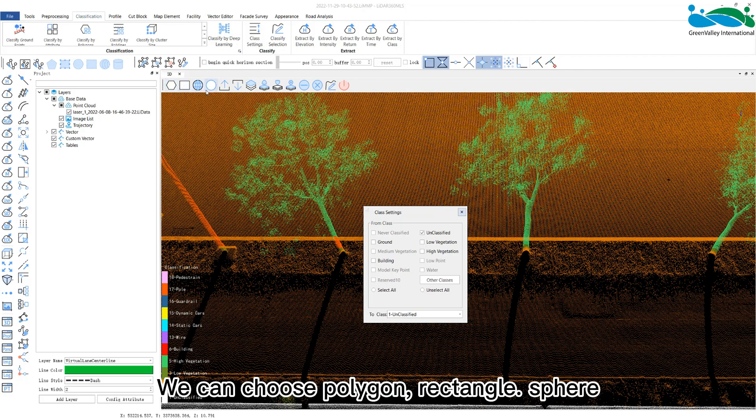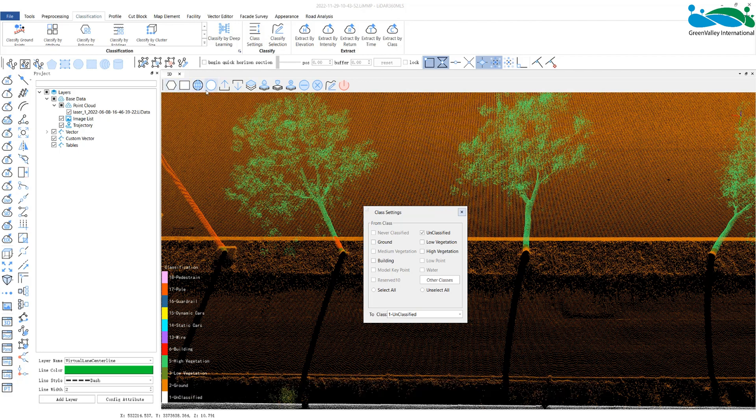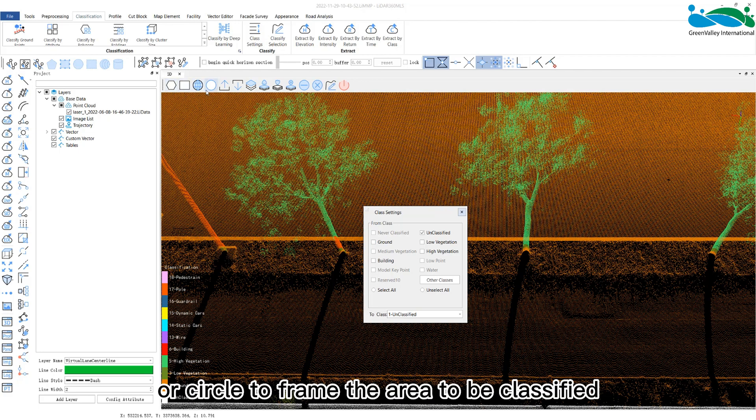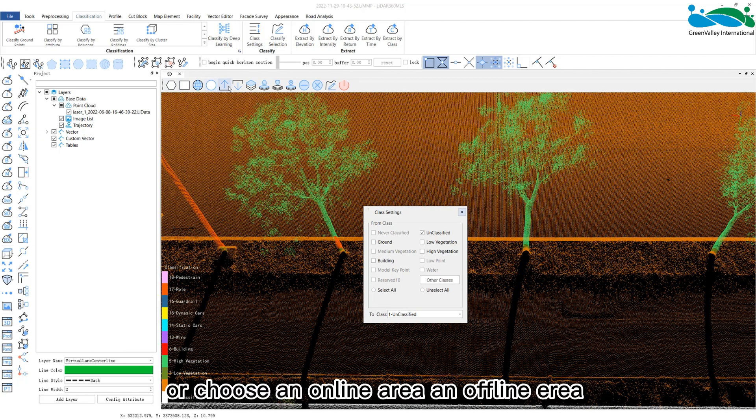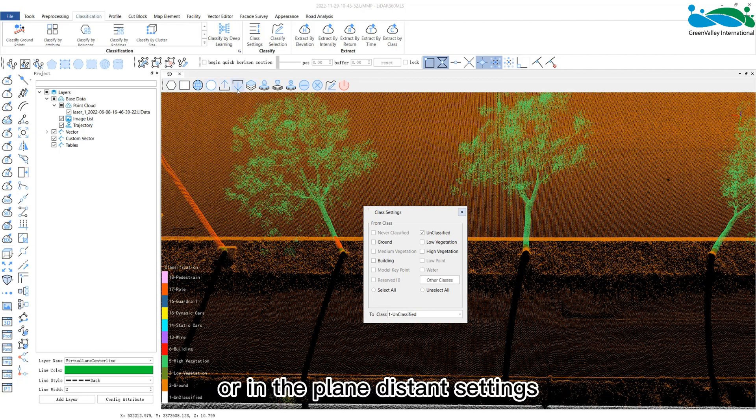sphere, or circle to frame the area to be classified, or choose an online area, an offline area, or in the plane distance settings.